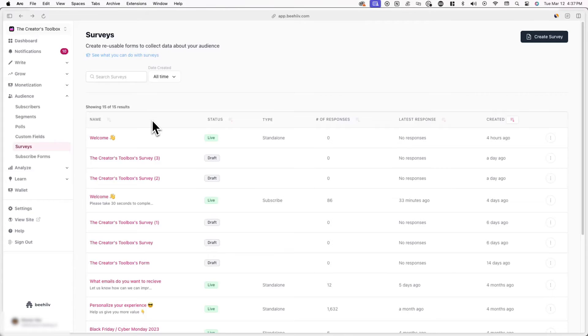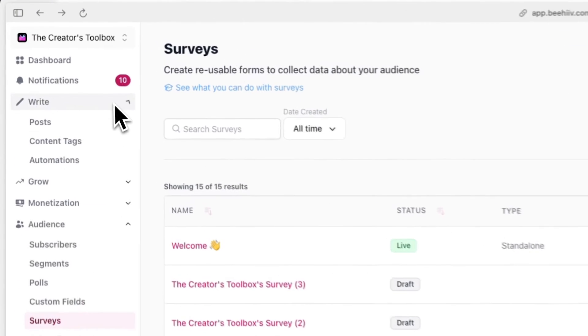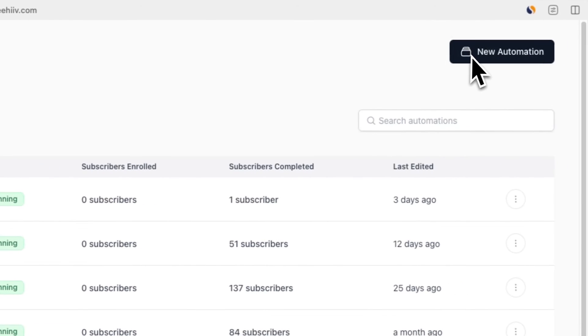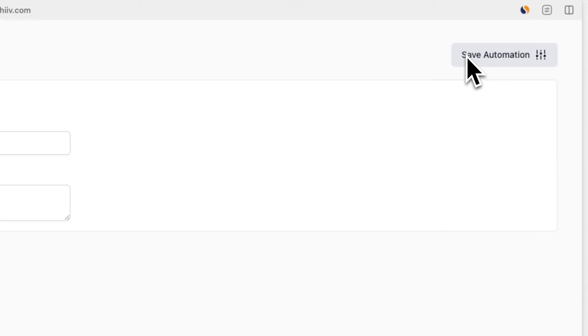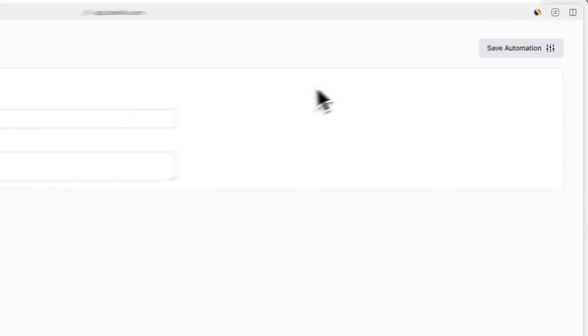When you test this out and sign up to your own newsletter, you'll see the survey appear. Now we'll be creating an automation that will automatically remind subscribers who didn't initially fill out the survey. To do this, go to Write, then Automations, and click New Automation in the top right corner of your screen.